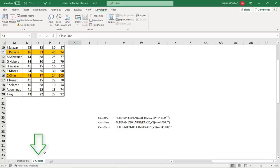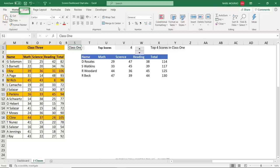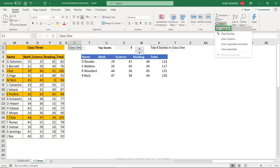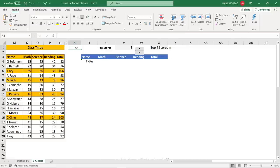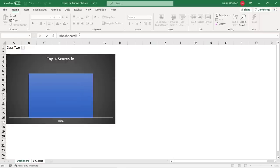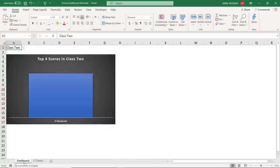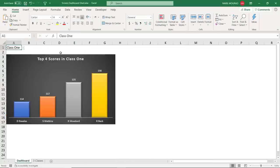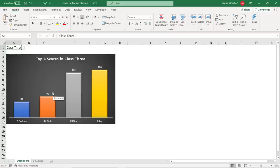To link the dashboard drop list to the formula in Three Classes, I go to Three Classes, select cell S1, clear all its contents, then type an equal sign, click on the Dashboard worksheet, type A1 in the formula bar, and hit Enter. Now cell S1 in Three Classes references cell A1 in the Dashboard. Testing on the dashboard — selecting class 1, class 2, or class 3 all update the chart dynamically.